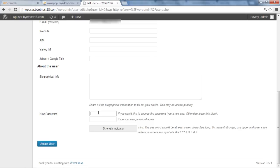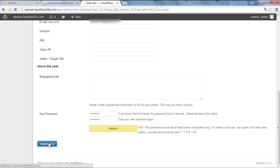Here you can write the new password for the account. You will be required to retype the password and once done, click on the Update User button.